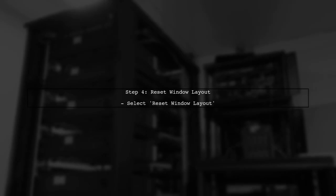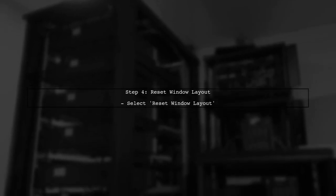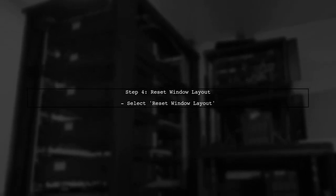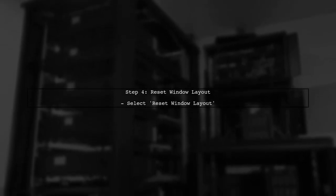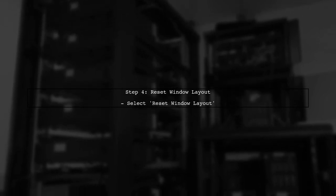In the Window menu, you will find an option labeled Reset Window Layout. Click on this option to reset your layout.